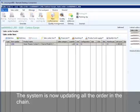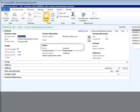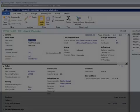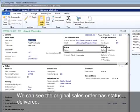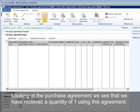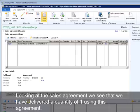The system is now updating all orders in the chain. We see the intercompany sales order has status Delivered. We can see the intercompany purchase order has status Received. We can see the original sales order has status Delivered. Looking at the purchase agreement, we see that we have received a quantity of one using this agreement. Looking at the sales agreement, we see that we have delivered a quantity of one using this agreement.